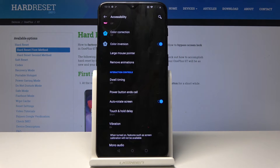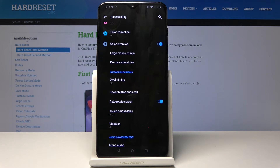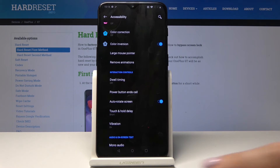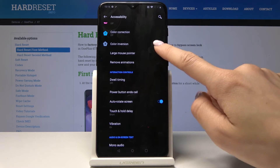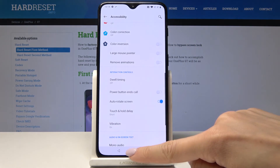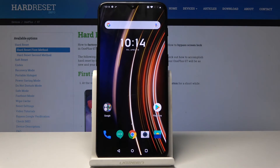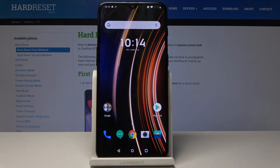So if you would like to have color inversion, just simply open it either through the settings or through the upper bar. That's it — let me switch it off. Thank you for watching. Please subscribe to our channel and leave a thumbs up.